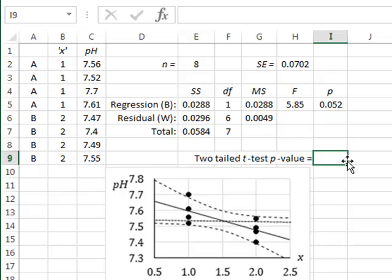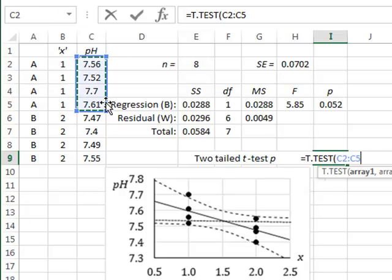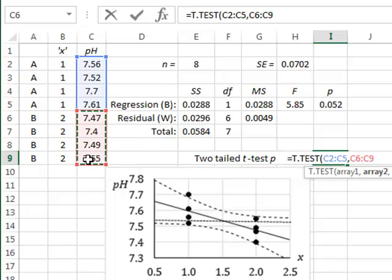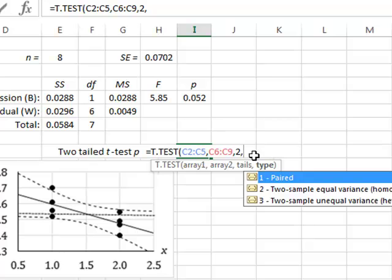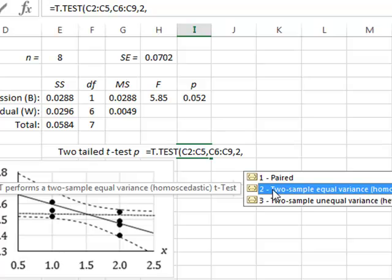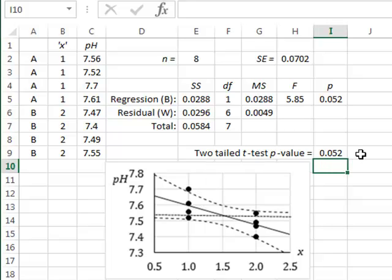We can also do the t-test directly using the Excel function T-TEST, for which we must highlight the two arrays or the two samples — Sample 1 and Sample 2. The t-test also gives a p-value of 0.052, agreeing with the ANOVA analysis and also agreeing with our diagrammatic interpretation.